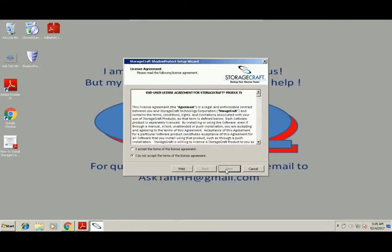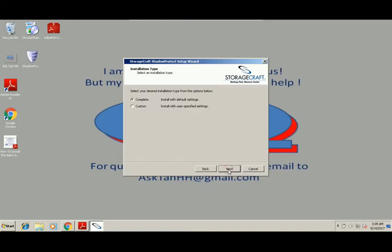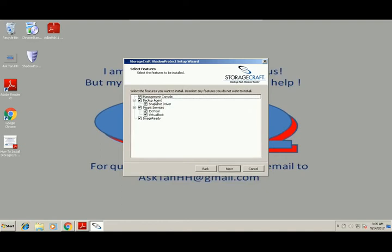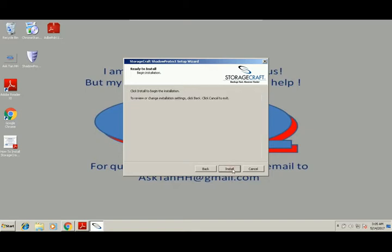It will take some time. Then we click I accept, next, then we do the complete install with default setting. If you want the custom, click the custom, click next, click next, click next. Then you can choose the service that you want to install. So in this case we're going to install all, click next, click install.